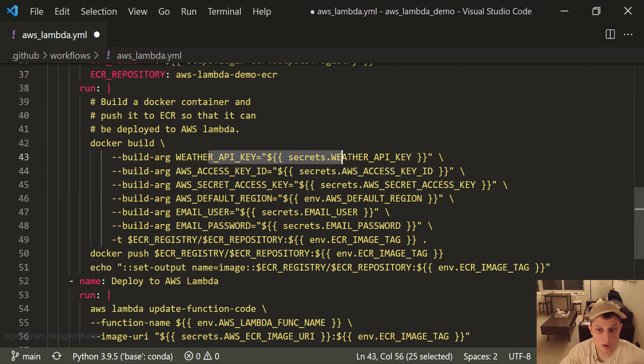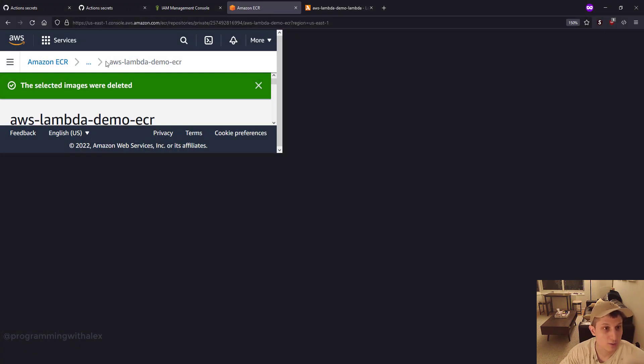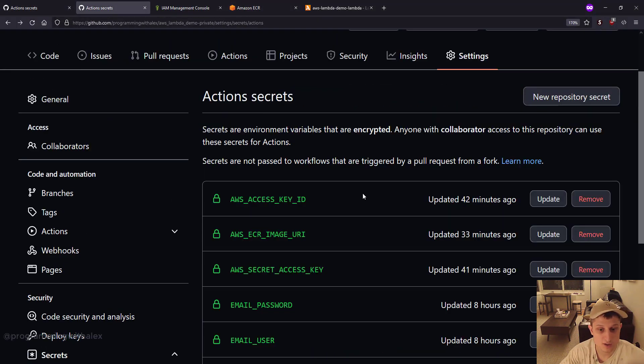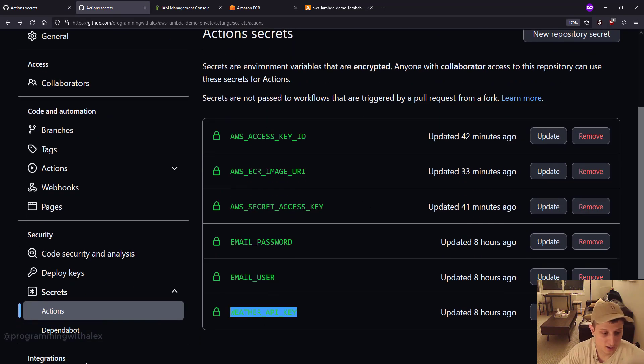So we need to do the weather API key, the email user, and the email password. So we go back to our repo. Action secrets. We need to specify the email password, the email user, and the weather API key.